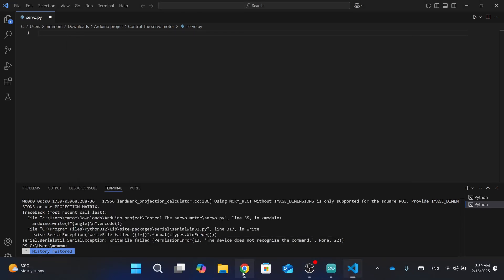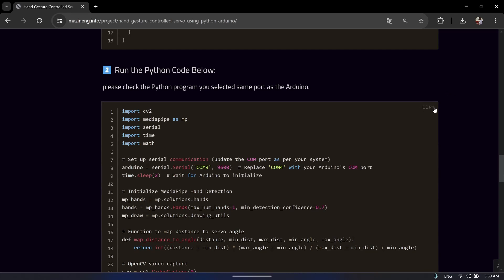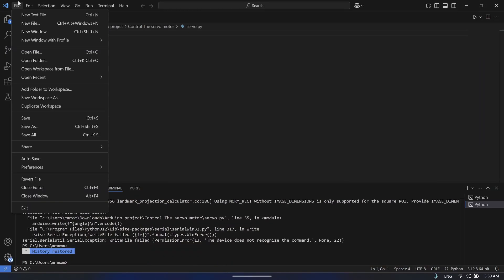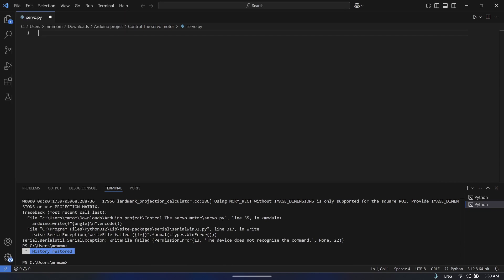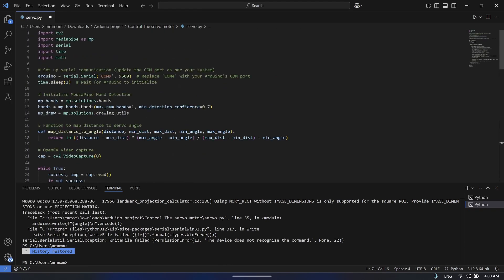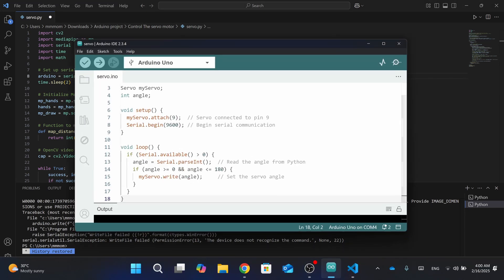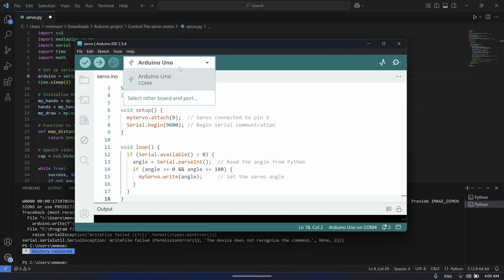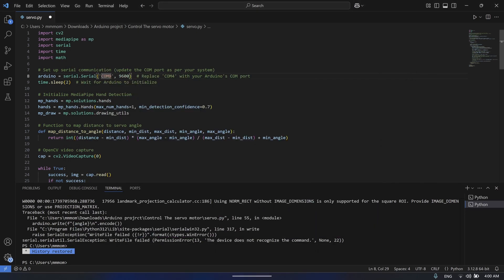Then go back to my website and scroll down — you'll find the Python program. Copy it and go to Visual Studio Code, open a new file, and paste the program. You need to make sure that you select the same port as the Arduino. Here you can see it's port 9, but when I go back to the Arduino program it shows port 4, so simply change it to match your port.